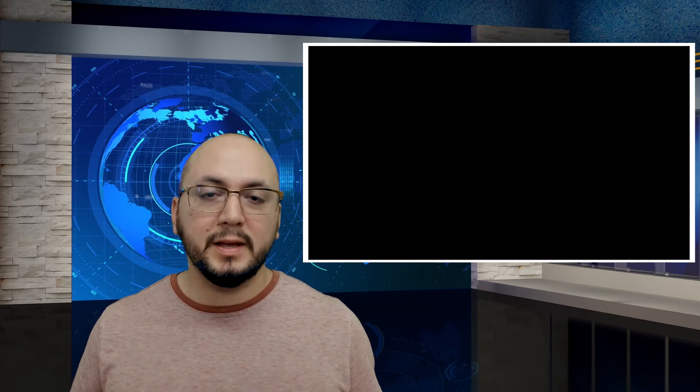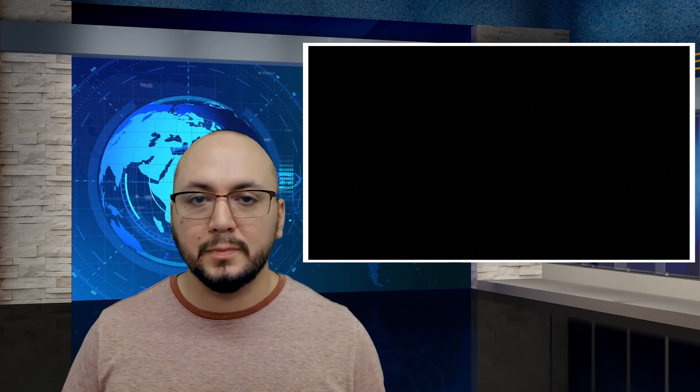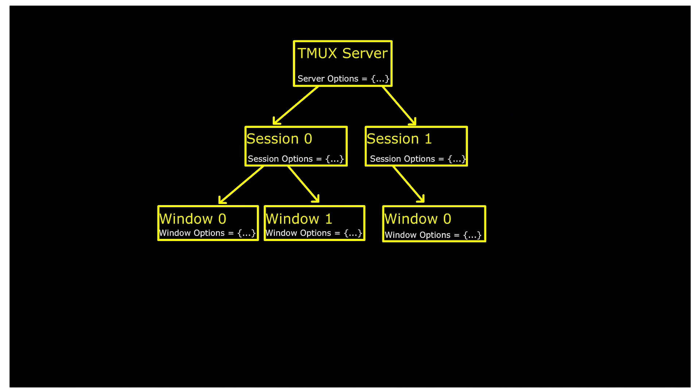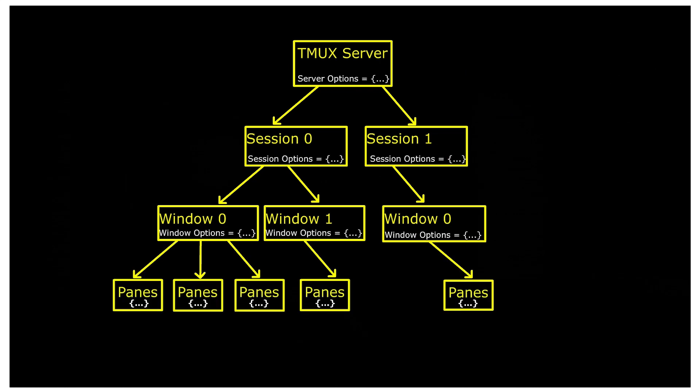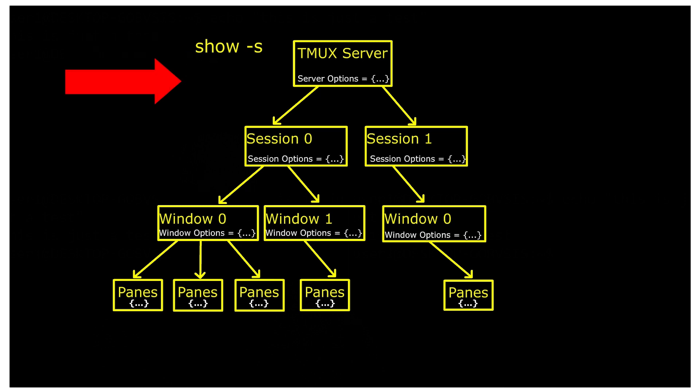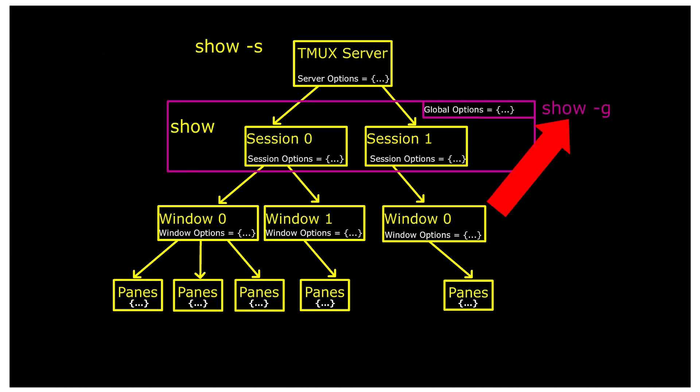Here's what we covered. Tmux has four types of options: server, sessions, windows, and panes. Server options can be viewed with the show command with the dash S. Session local options can be viewed with this command from the respective session. And session global options can be viewed from any session by adding the dash G. And if both the local and global versions of an option are set, the local option will always win.